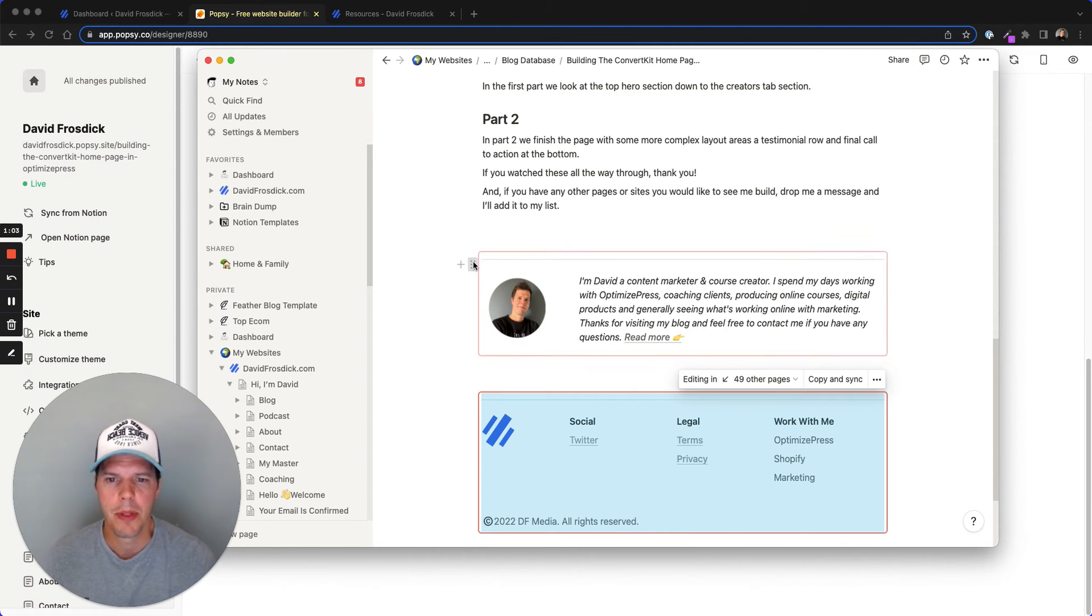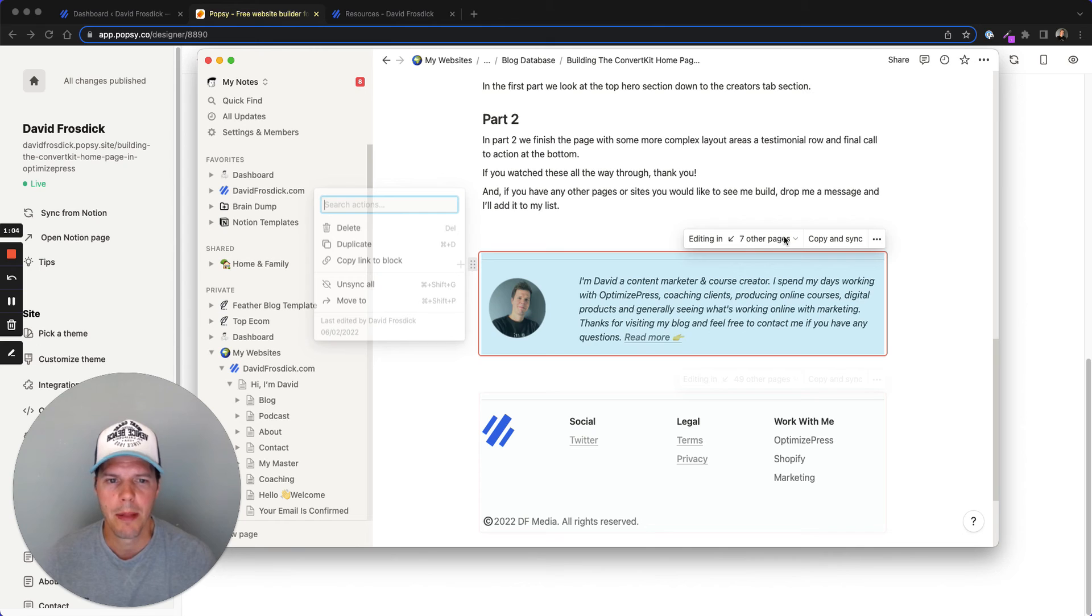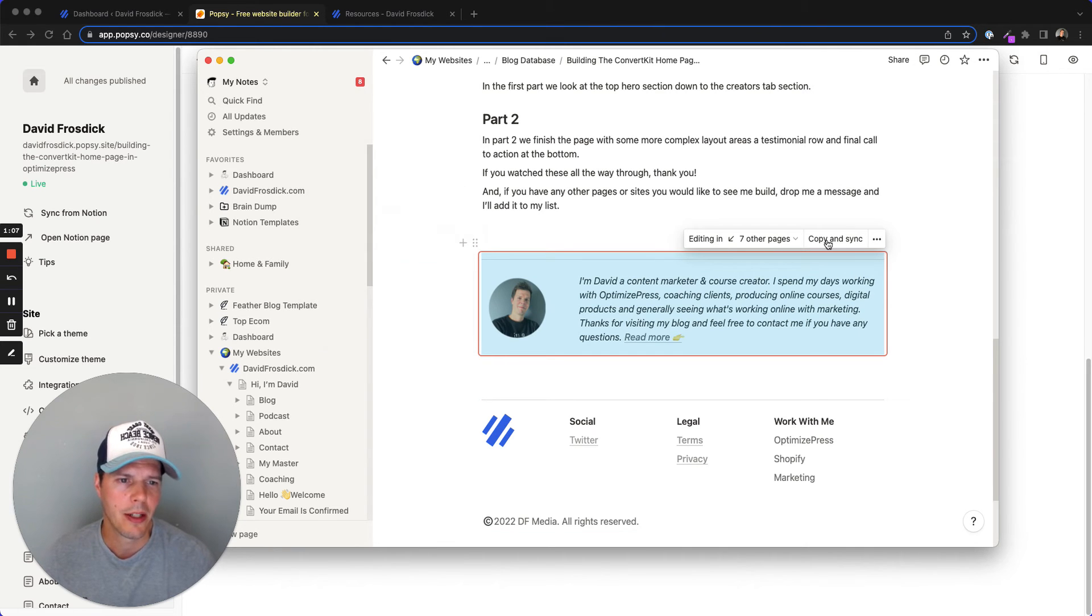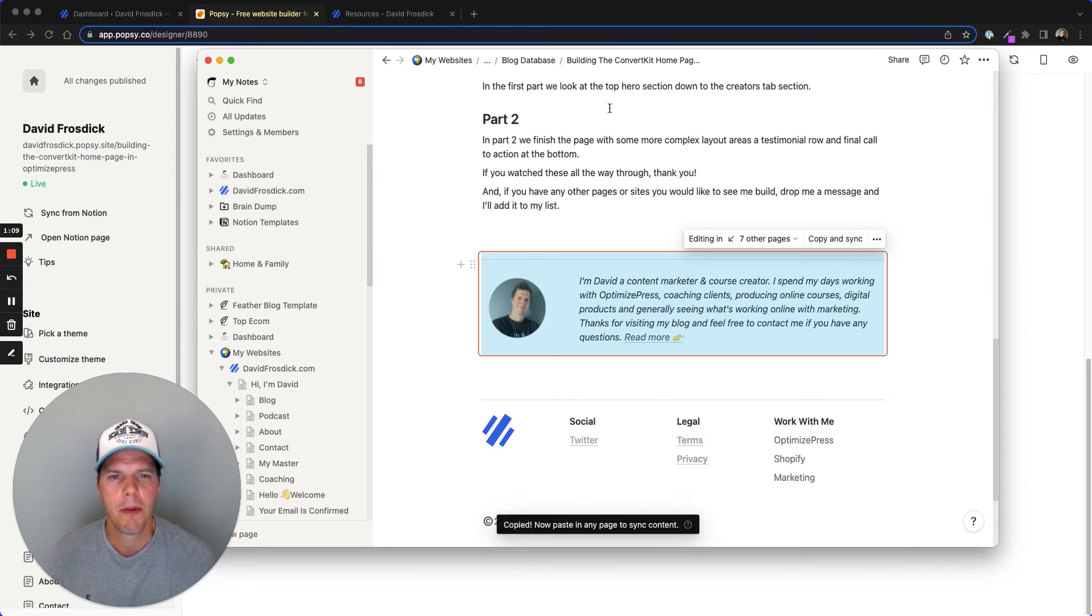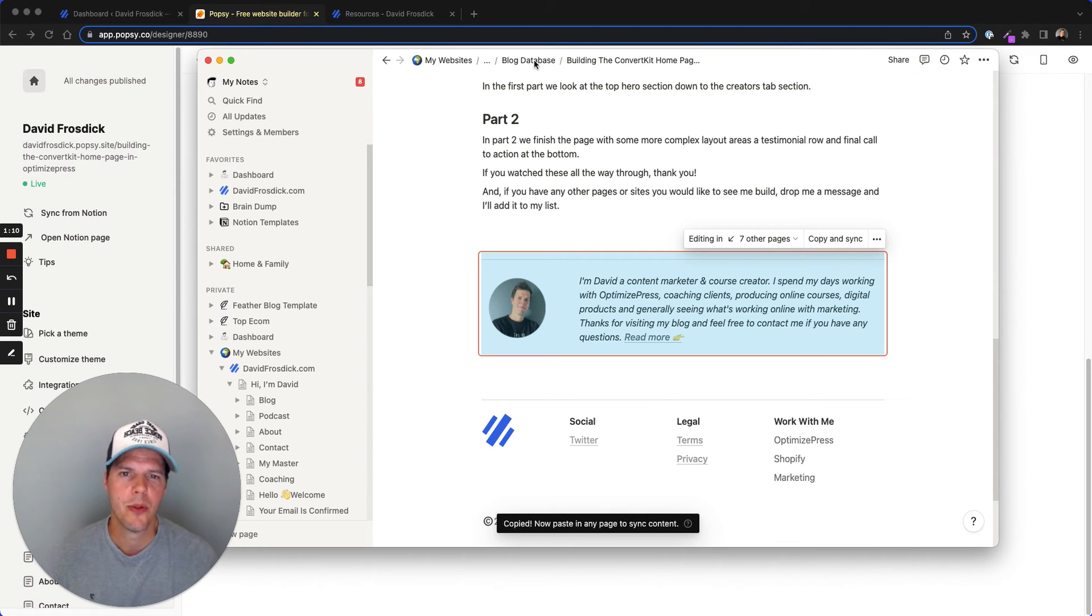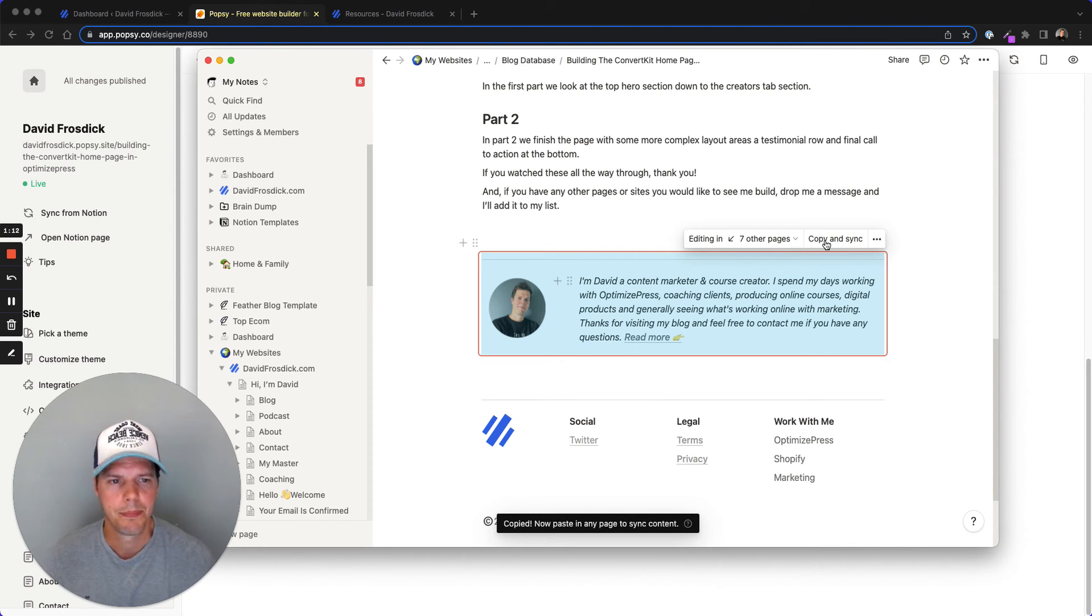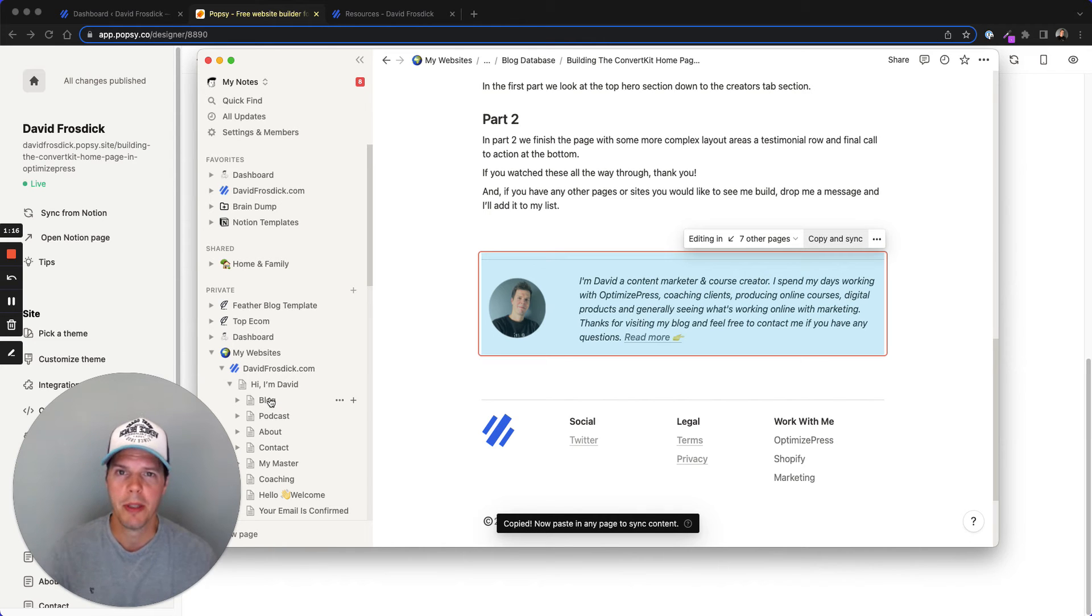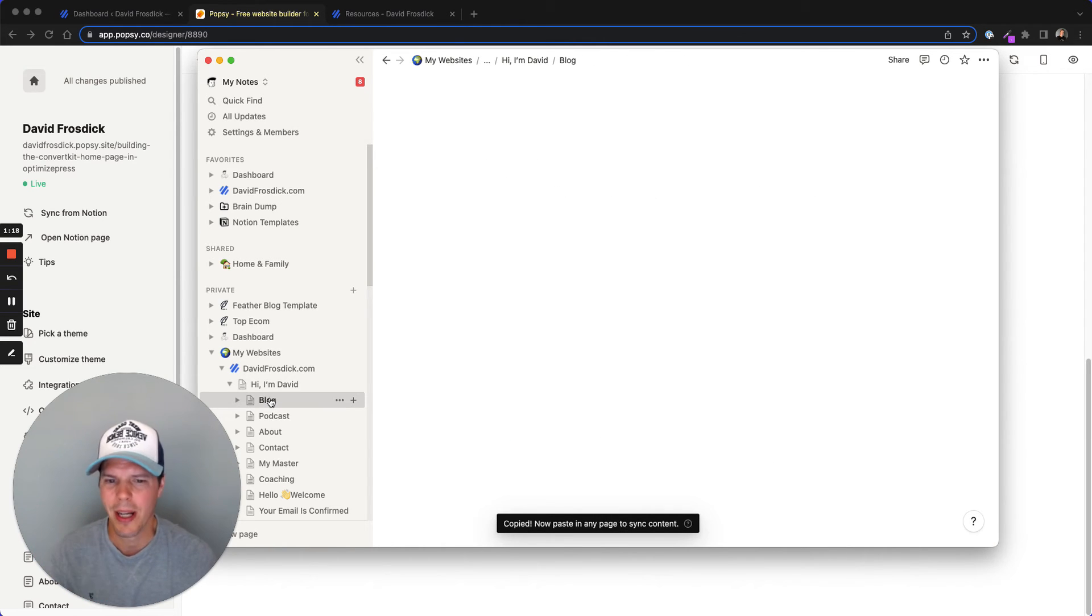So I'll just do a couple now while I'm here. You can see it's on seven other pages. All we do is we click copy and sync and then we go back into our blog database. Now, what usually happens here is when I'm recording with Loom and I've got Notion running, they slow down.